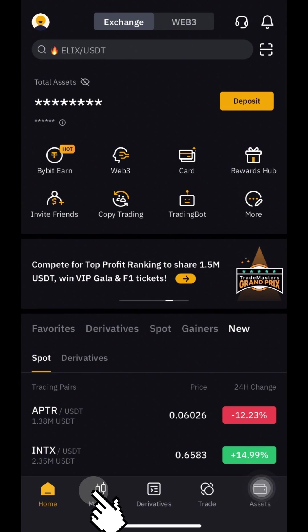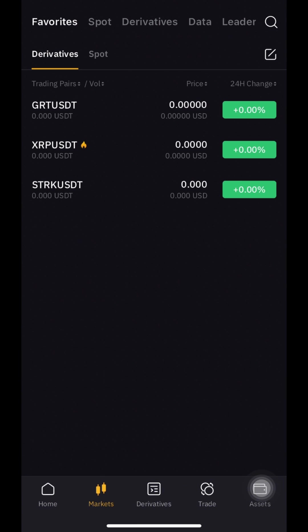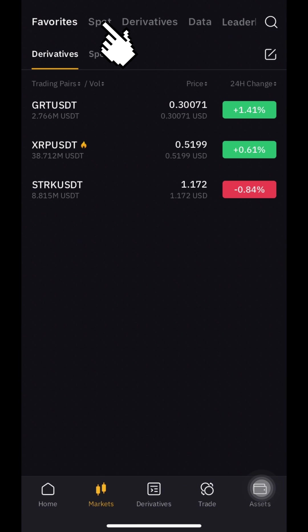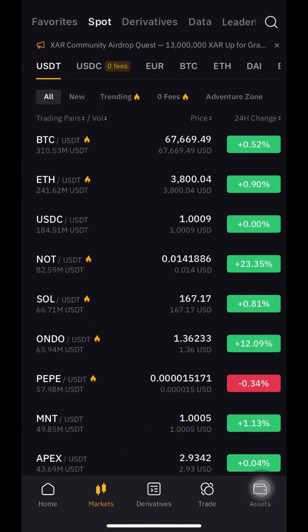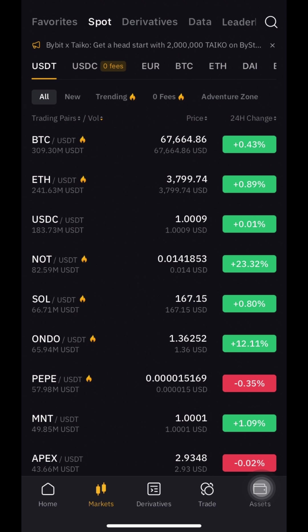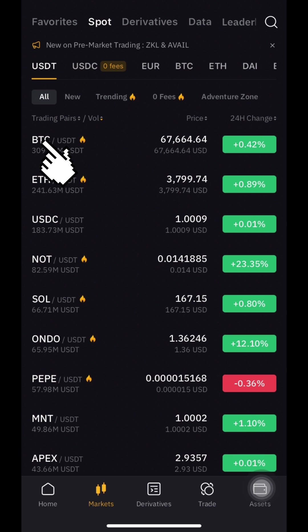Press Markets, then Spot, then choose your trade pair. For all spot pairs, the technique is the same. I will choose Bitcoin.